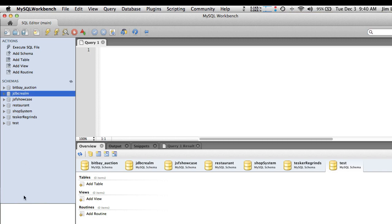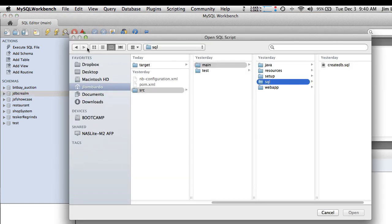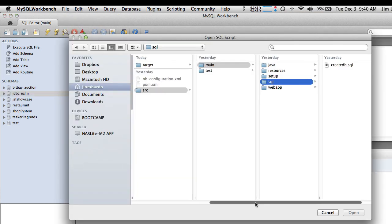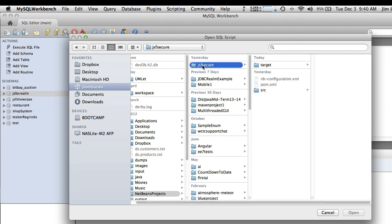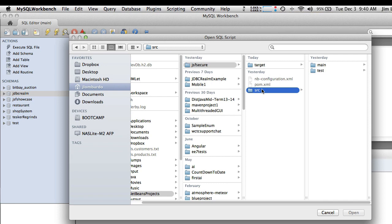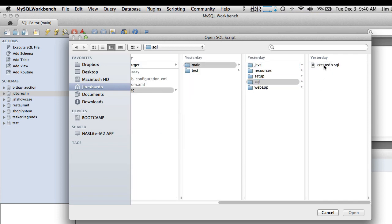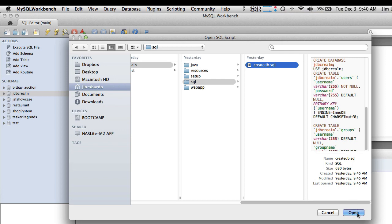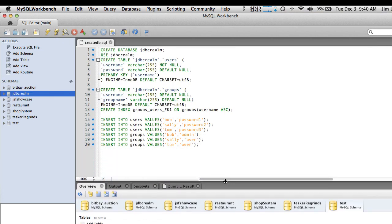To load the script to create this database, find the icon or menu selection to open an SQL script. Then navigate to the demo project called JSF Secure. In the source directory, under main SQL, you'll find the script. Open that up and take a look at what it's going to do.